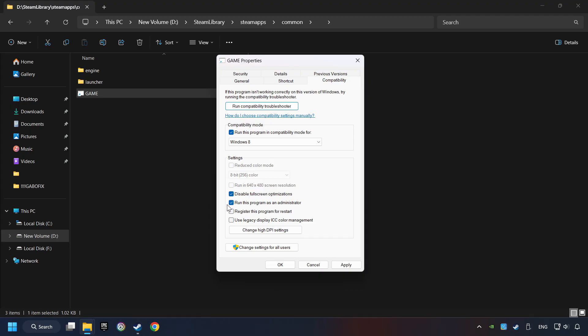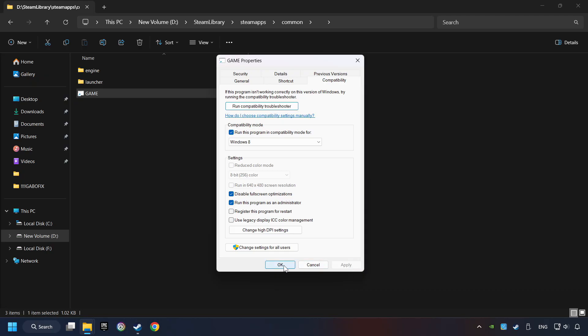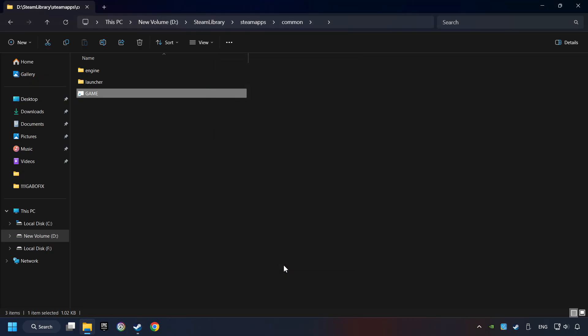The Run This Program as Administrator function doesn't always work. If it's enabled, it might cause the game not to start. But try it anyway. I only recommend the run in 640x480 resolution in the worst-case scenario, as it significantly decreases the resolution quality. Click on Apply and OK. And finally, you're ready to play the game.